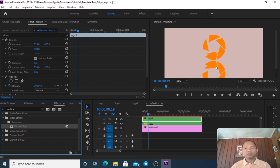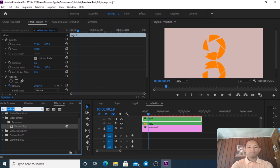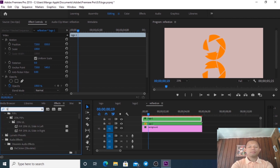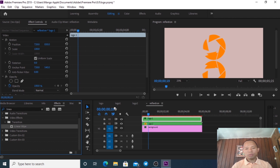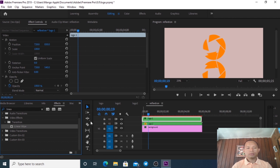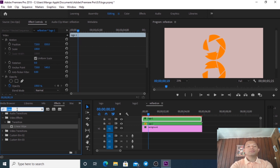And then I search for Linear Wipe. I drag the Linear Wipe effect onto Logo One.